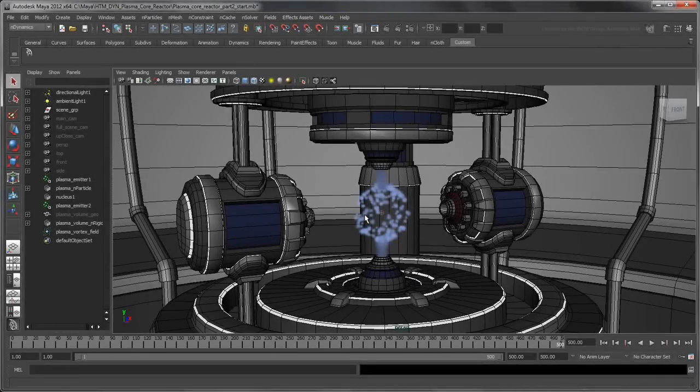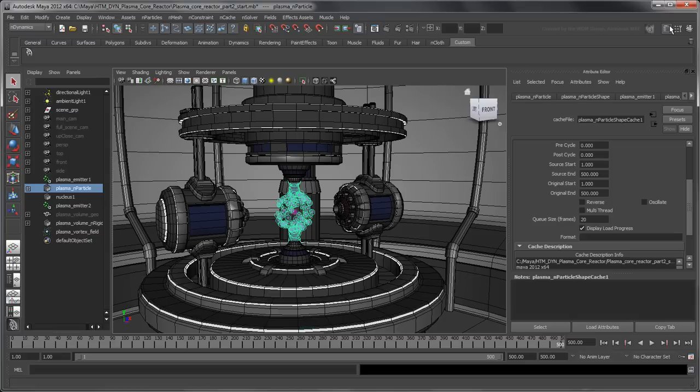A new nCache node drives the nParticle simulation data instead of the Nucleus solver.